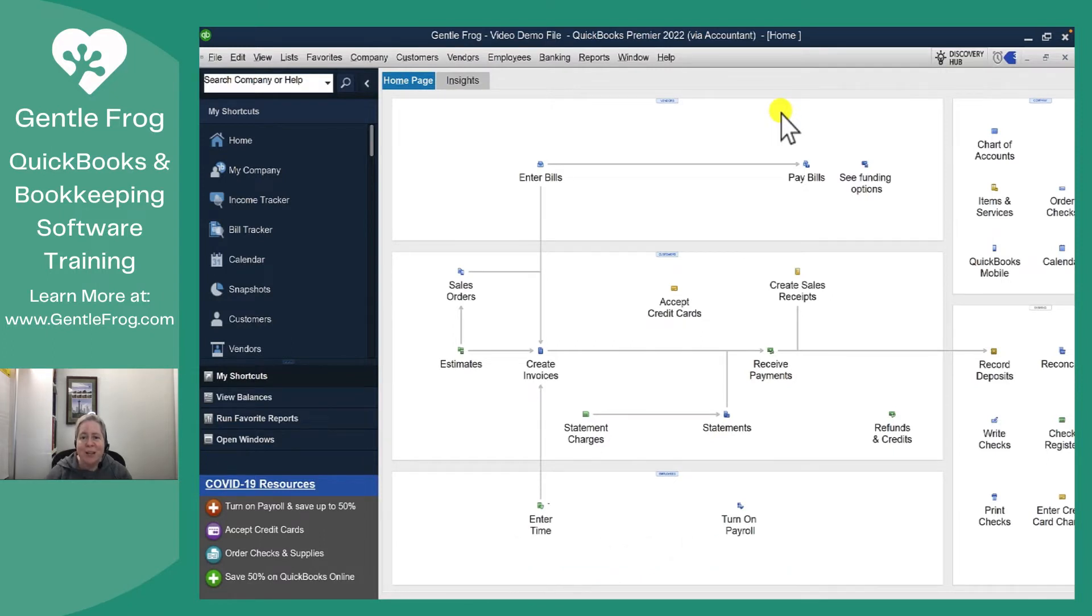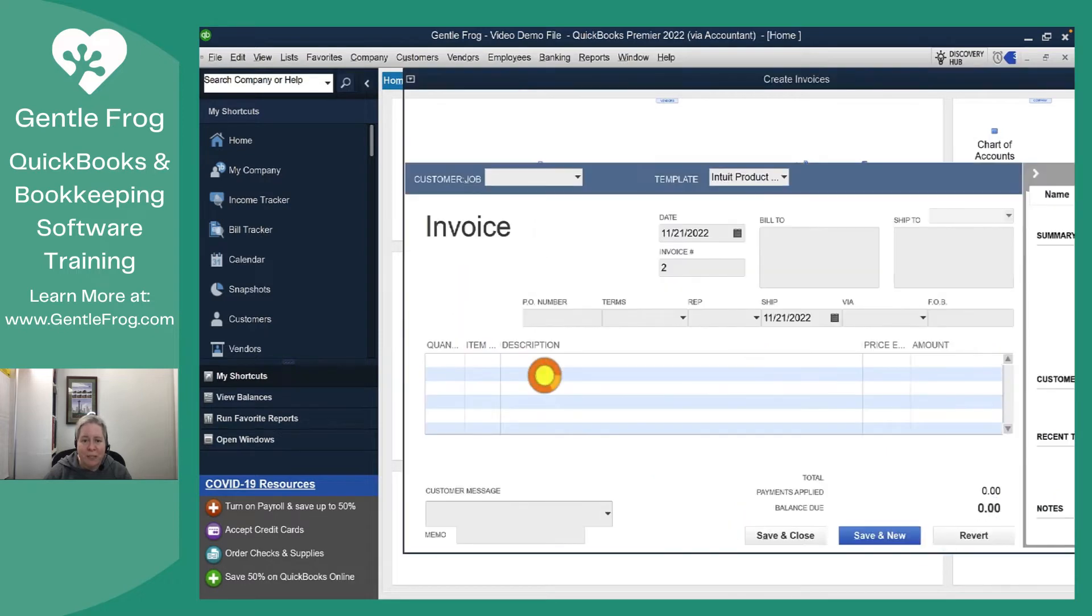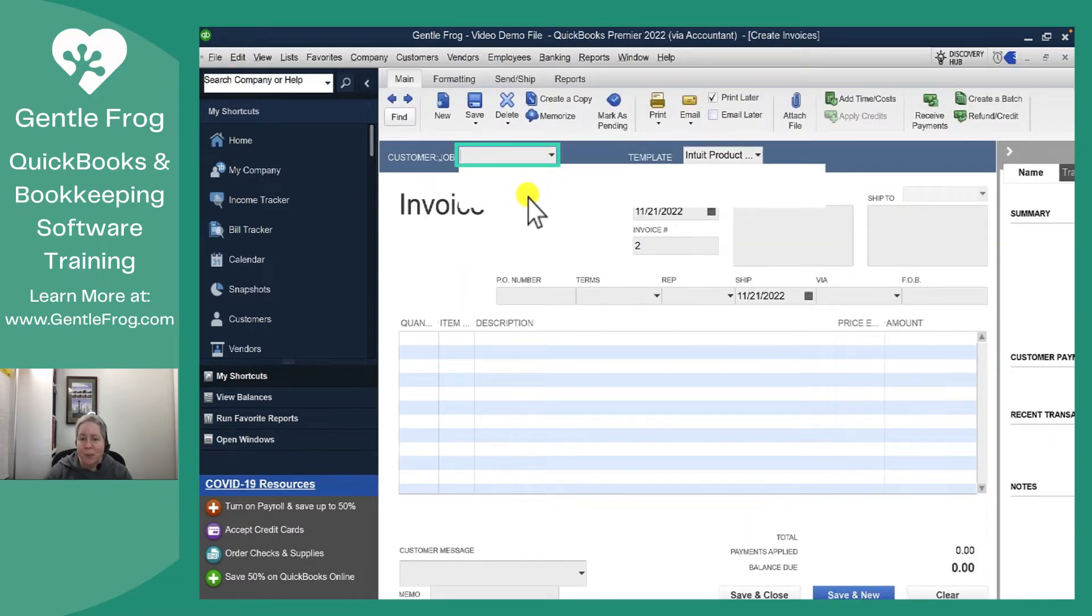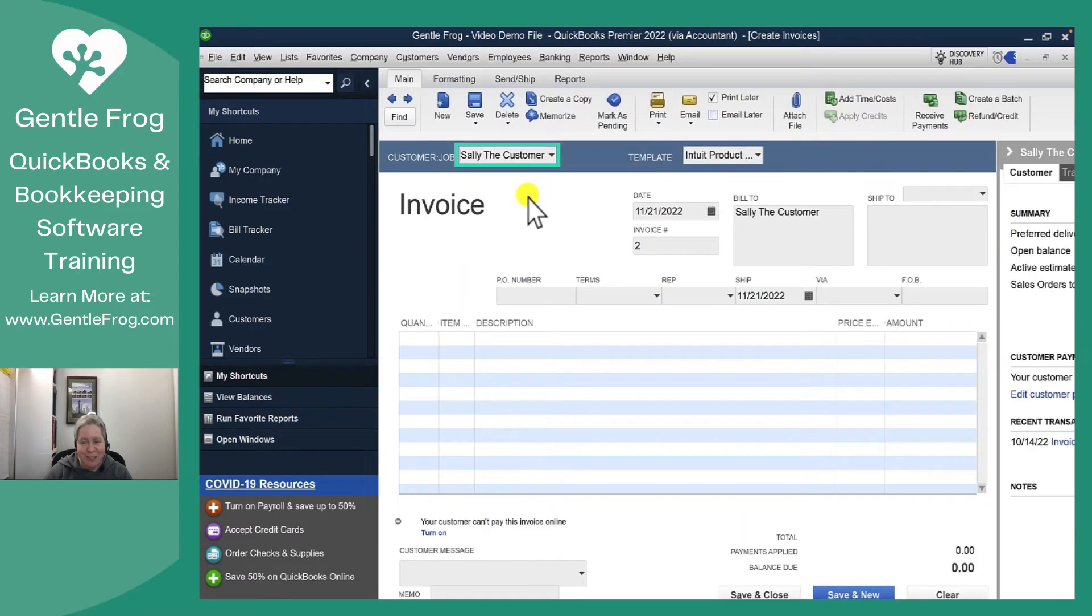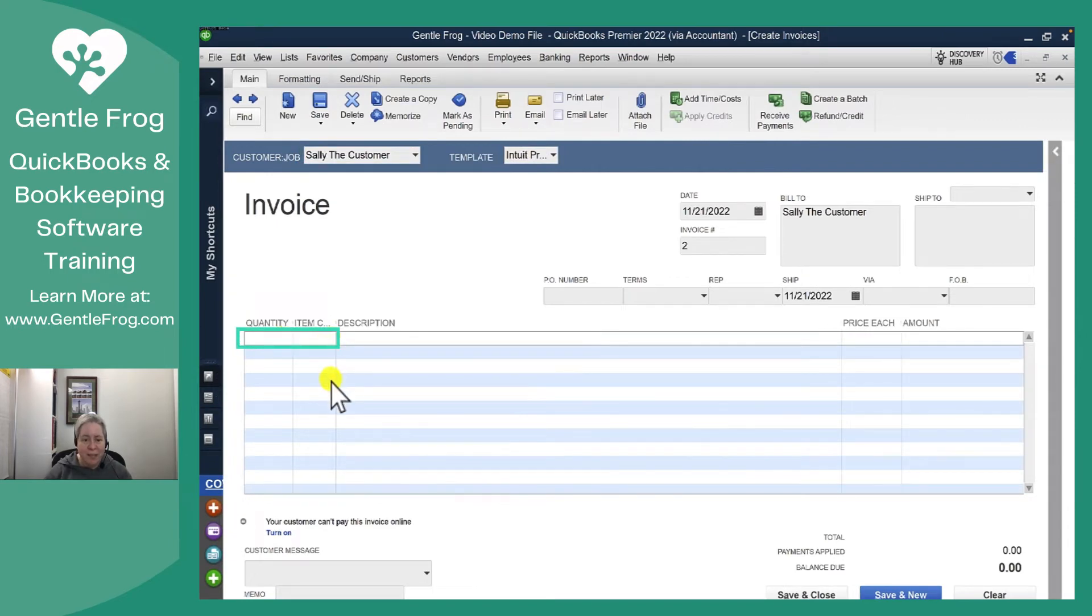So let's go ahead and start by asking someone for the customer prepayment or the customer deposit. I'm going to start by creating my invoice. I'm going to select my customer, we'll do Sally the customer. I'm going to say a quantity of one. I'm going to say customer deposit is what I'm looking for.